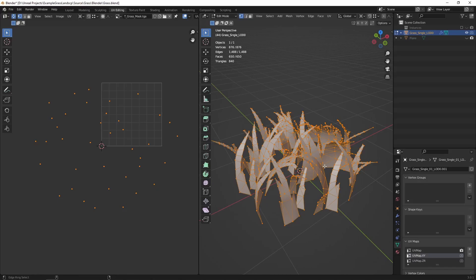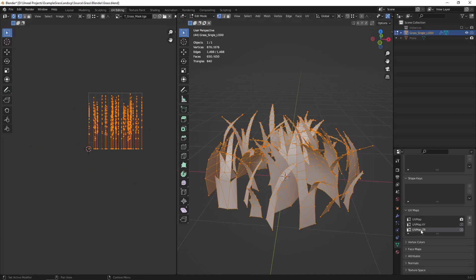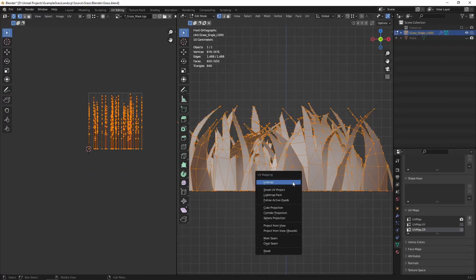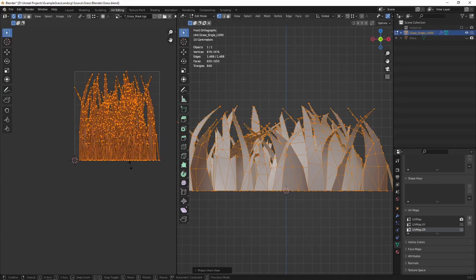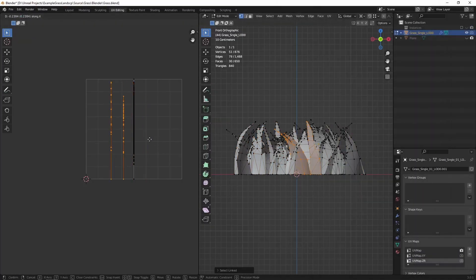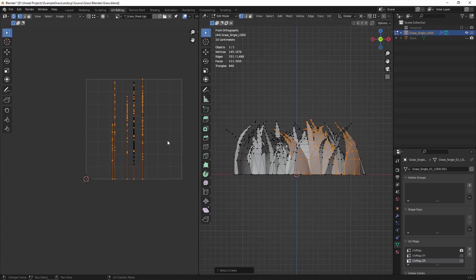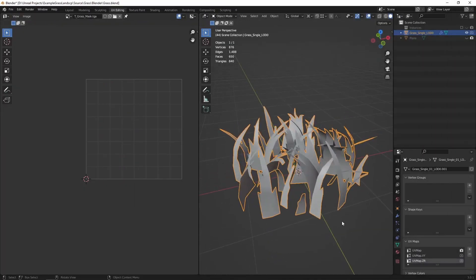There are scripts to bake pivots for 3ds Max — link will be in the description below — and you can find one for Maya and Blender as well. I personally made my own script for Blender. So that was our second UV channel. In the third one, we'll store the height of our grass. We do a basic view projection from the side — we only need the height, so the Y axis. We can use the X axis to store any other value, and I tend to store a random value per grass blade for eventual usage in my shaders.